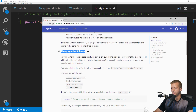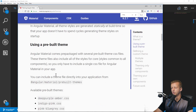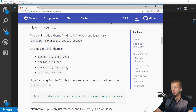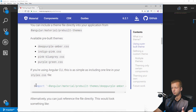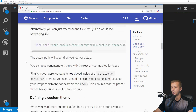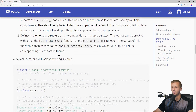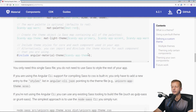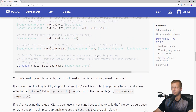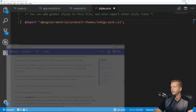The available pre-built themes are: deep-purple-amber, indigo-pink, pink-bluegrey, and purple-green. The docs show you how to import them — it's just the one line we added. You can switch them out to see different color schemes. There's also documentation on how to define a custom theme through a Sass file, though I won't cover that specifically here — it may get its own separate tutorial.